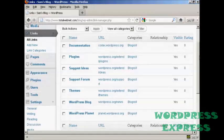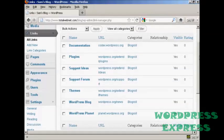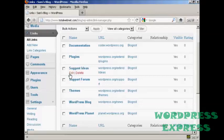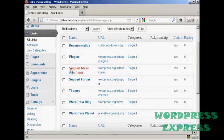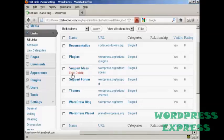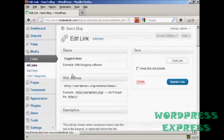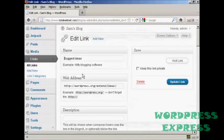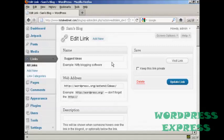If you want to edit a link it's very easy. Just bring your mouse over the link that you want to alter and click here where it says edit, and it opens this window here.